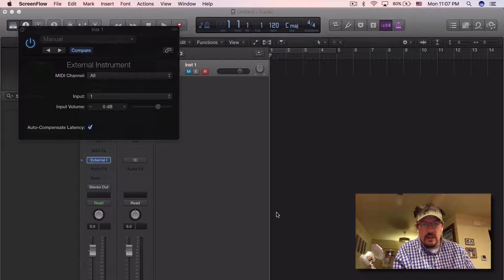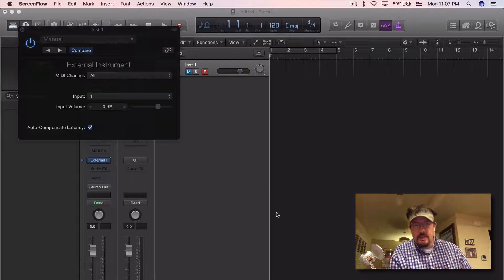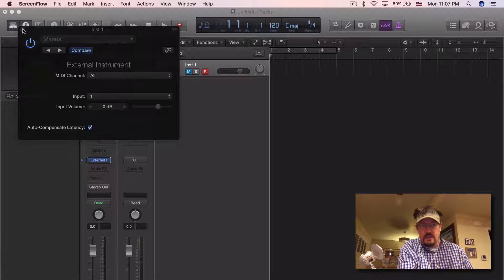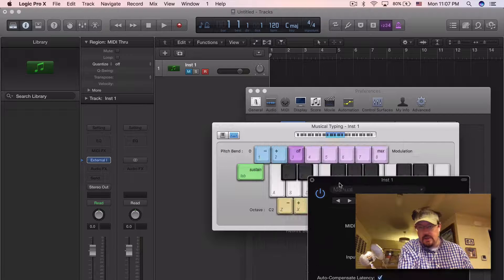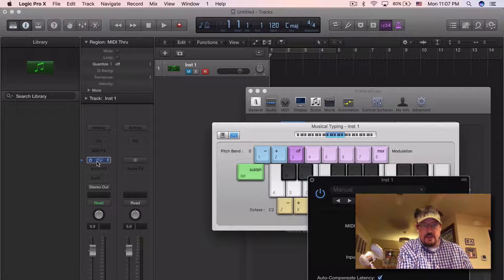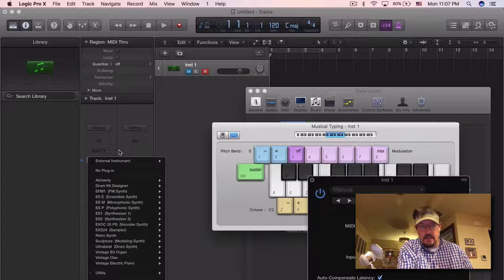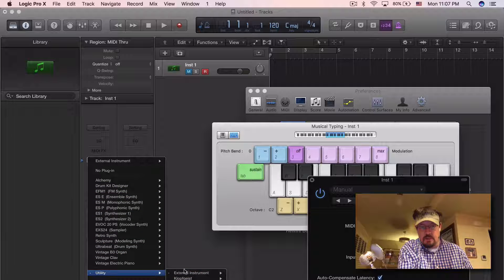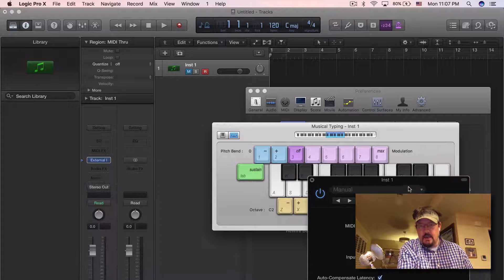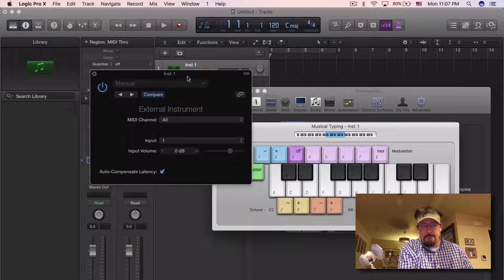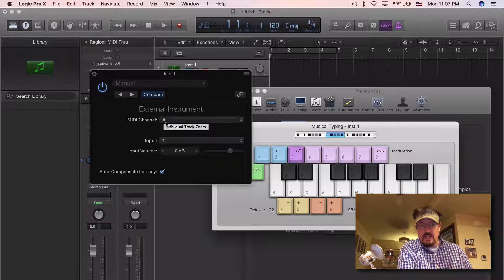We're going to look at using the External Instrument inside Logic. This is a really cool way to get some of your external gear integrated. It's an instrument found below all of your normal Logic instruments under Utility. This is what it looks like, and we have a place to set MIDI channel and audio input.